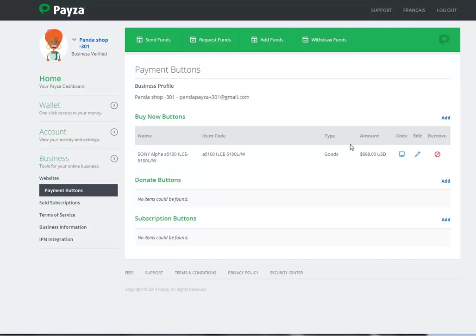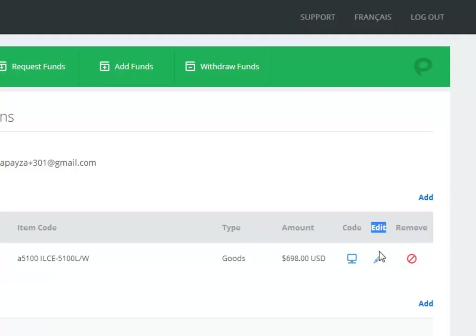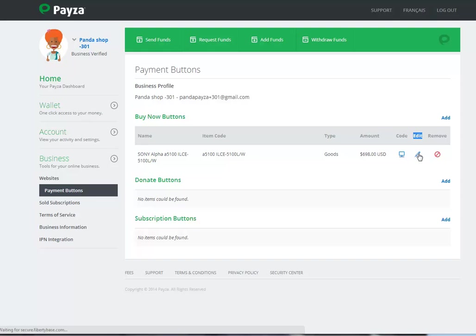In our previous video tutorial, we created a regular Payza button. In this video, I'm going to show you how to edit that button. This is where you can edit and where you can find the code. To edit, just click on this pen here.